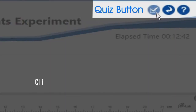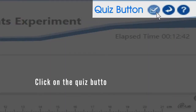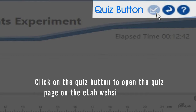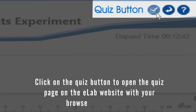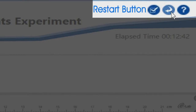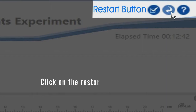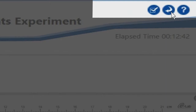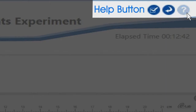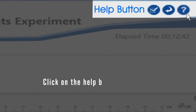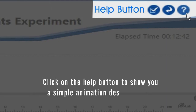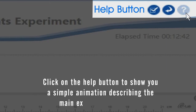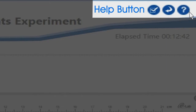Click on the Quiz button to open the quiz page on the eLab website with your browser and answer it. Click on the Restart button to restart the experiment from the beginning. Click on the Help button to show a simple animation describing the main experiment interface.